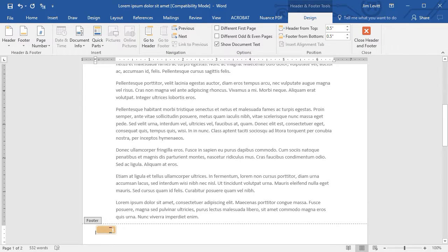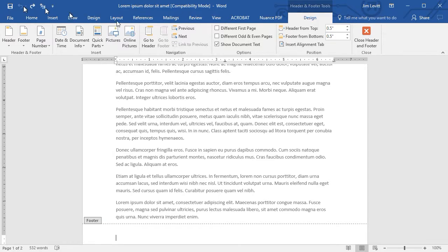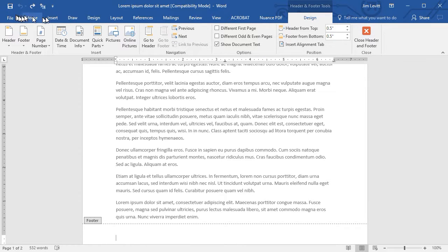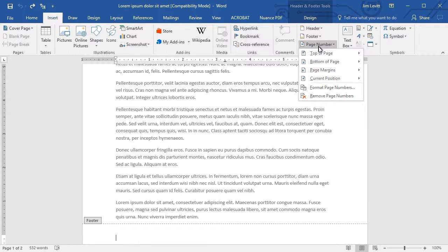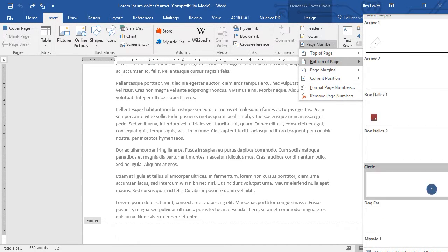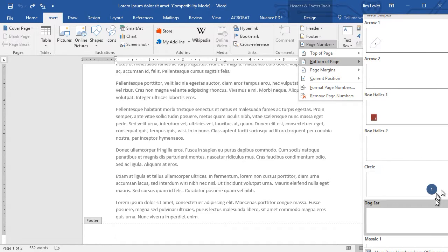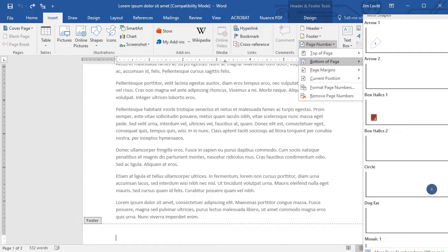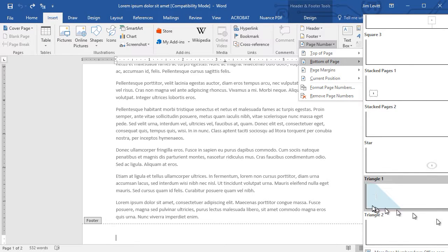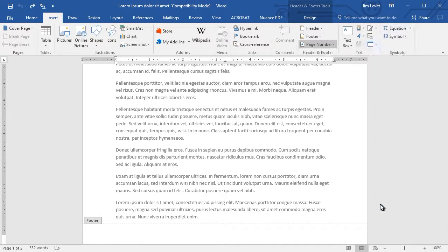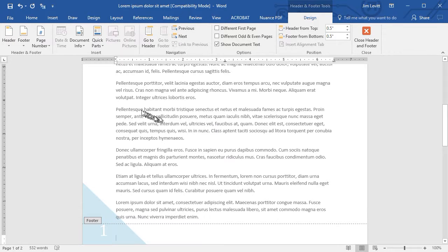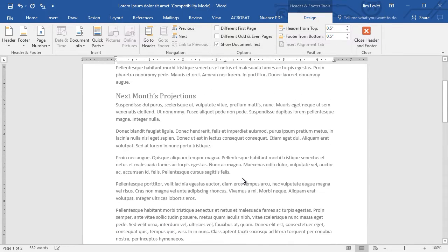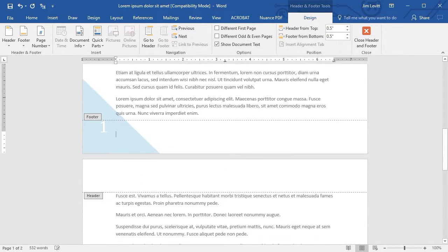I will undo that and then we'll insert a different one. We'll go Insert, page number, bottom of page. You can actually do one that's a number in a blue circle, you can do a square box on the right, you can actually do one that's a triangle, colored triangle on the left side of the page. And so there's all kinds of options you have for page numbers, top, bottom.